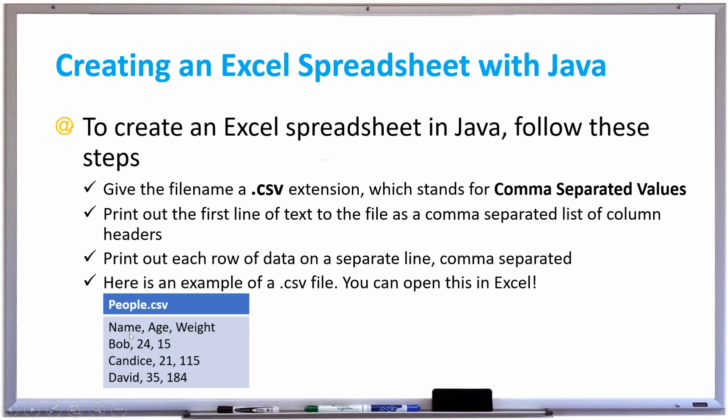So underneath names, you'll have Bob, Candace, and David, and then comma after each one, and then the age, and then comma after that, and then the weight. And if you follow these simple steps, you can easily create Excel spreadsheets using Java.